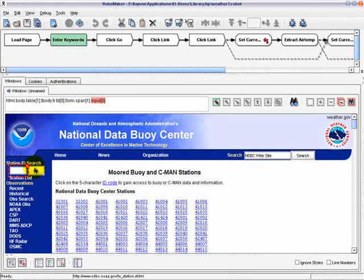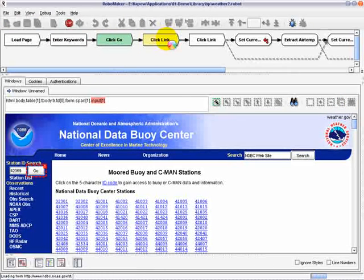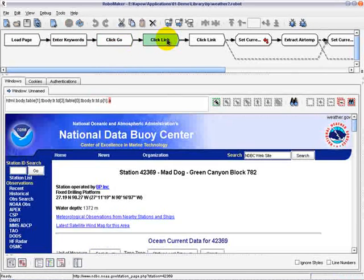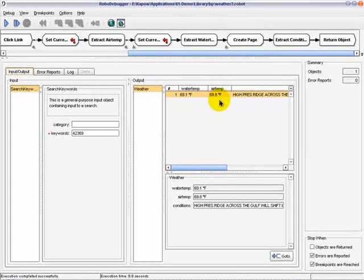This robot demonstrates the use of input variables, where we input the rig ID to initiate a search, load a web page, and return weather information. As we run this robot, you can see that it extracts relevant weather data, collecting water temperature, air temperature, and general weather conditions.